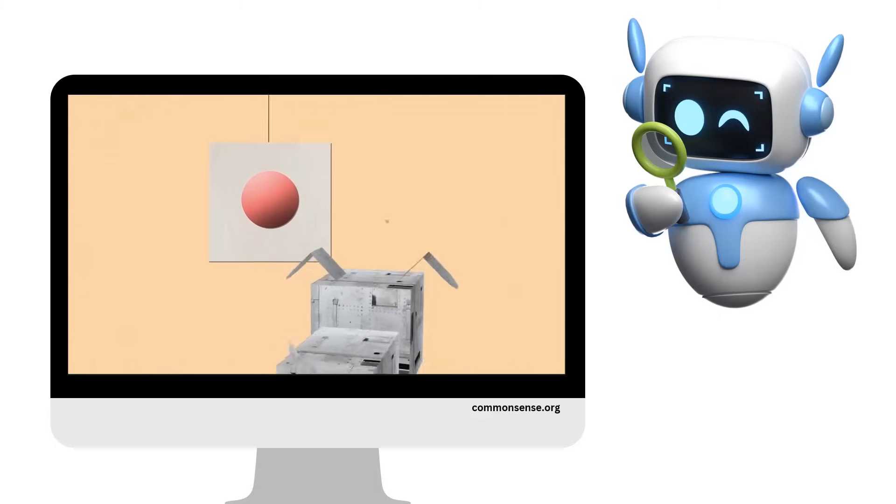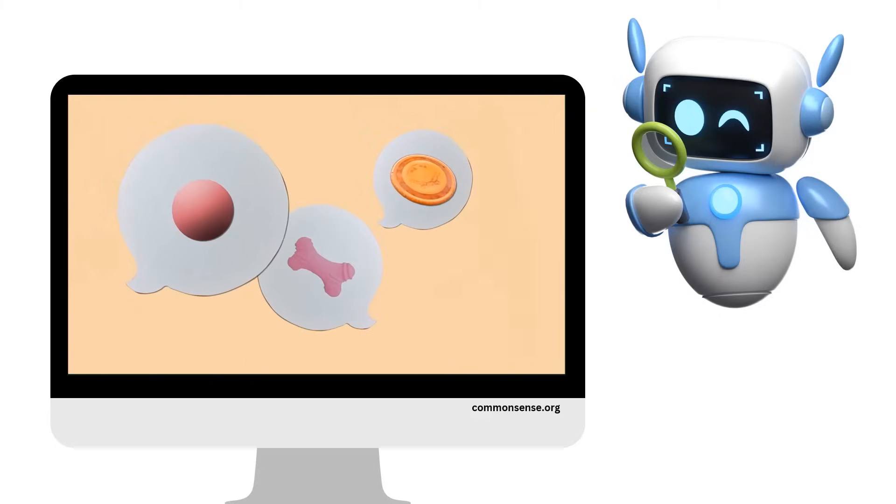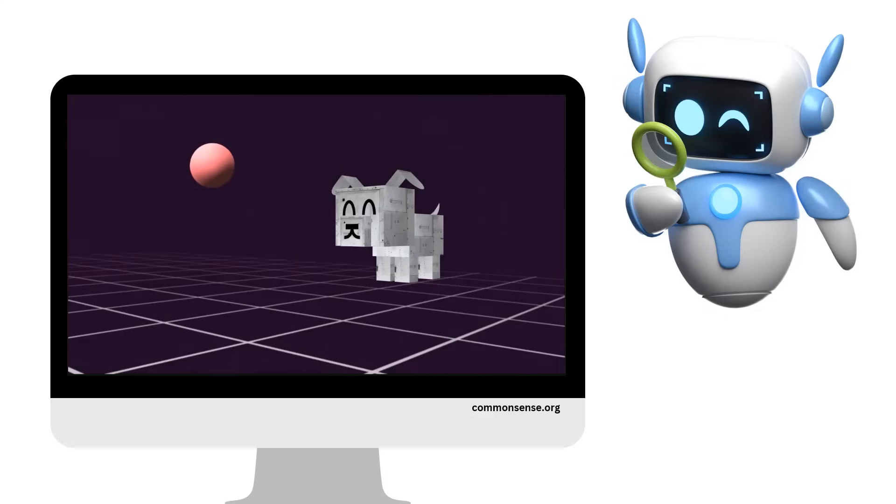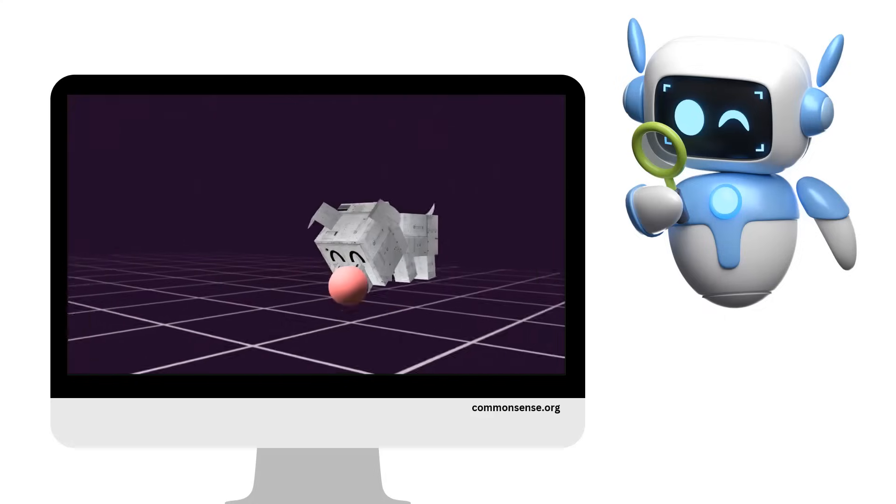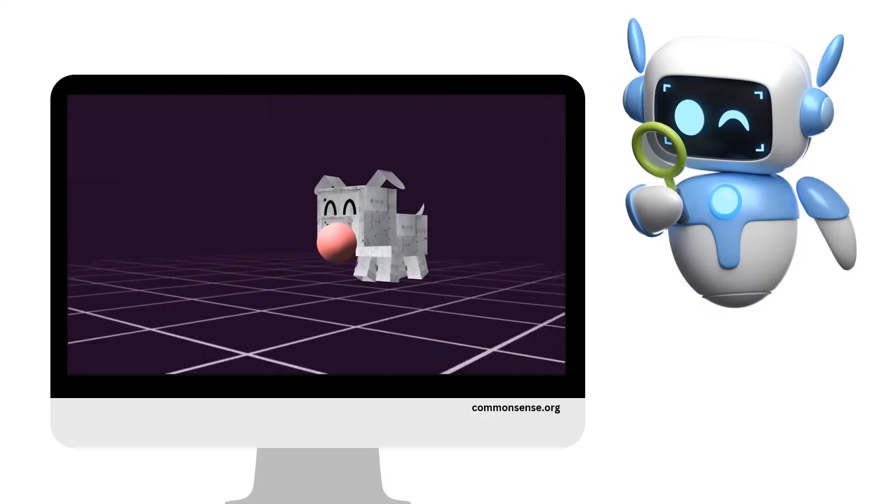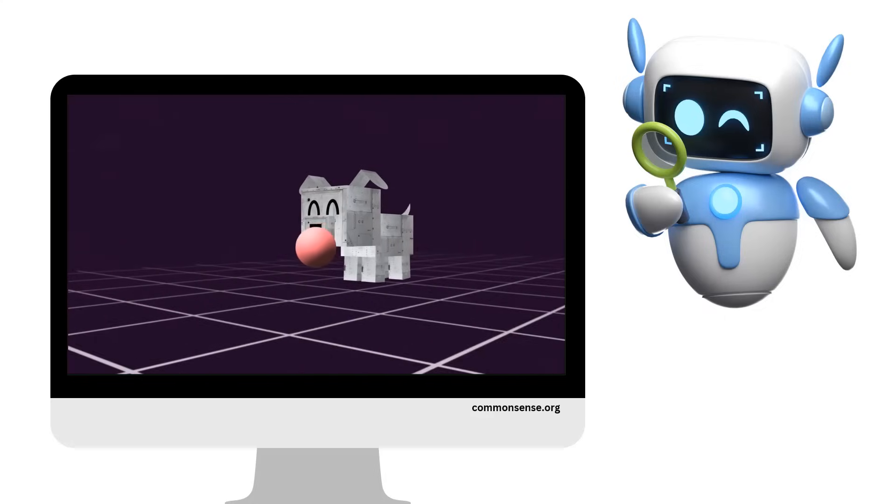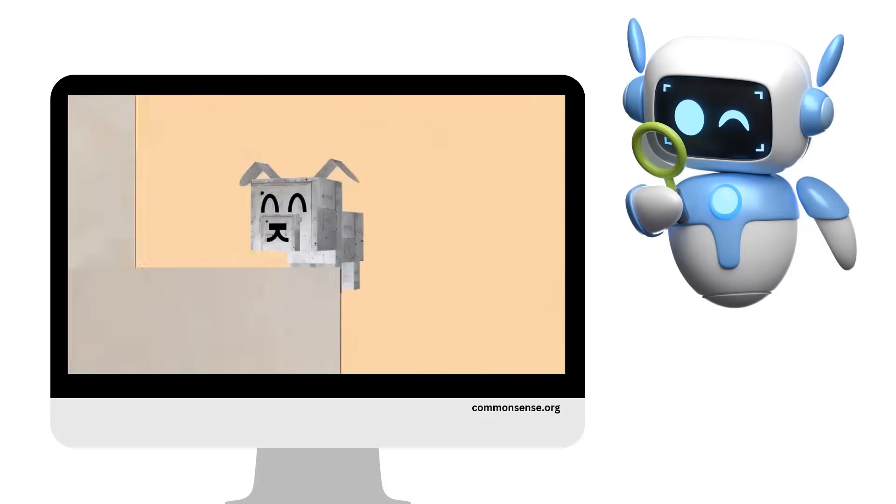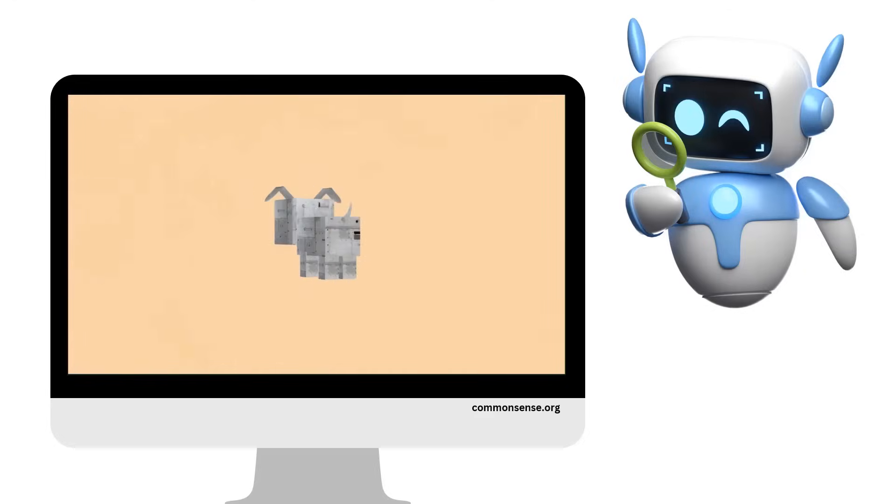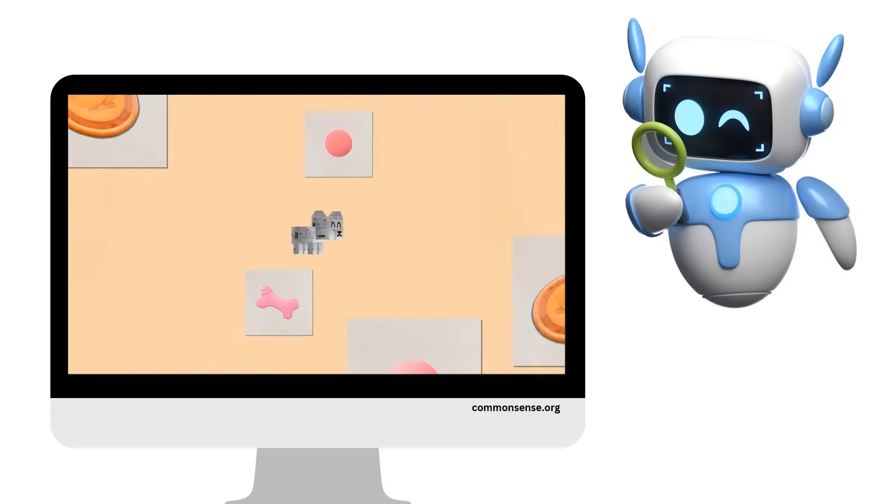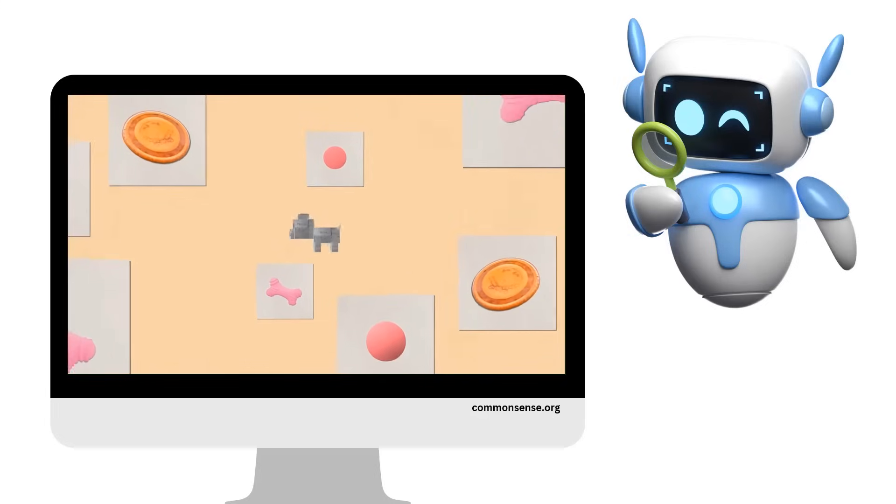And once the robot dog gets really good at recognizing what a dog toy is, you can move on to teaching it the next step of playing fetch: running after the toy and bringing it back to you. This is basic AI, which learns by analyzing lots of data. In this case, pictures of dog toys and how to play fetch.